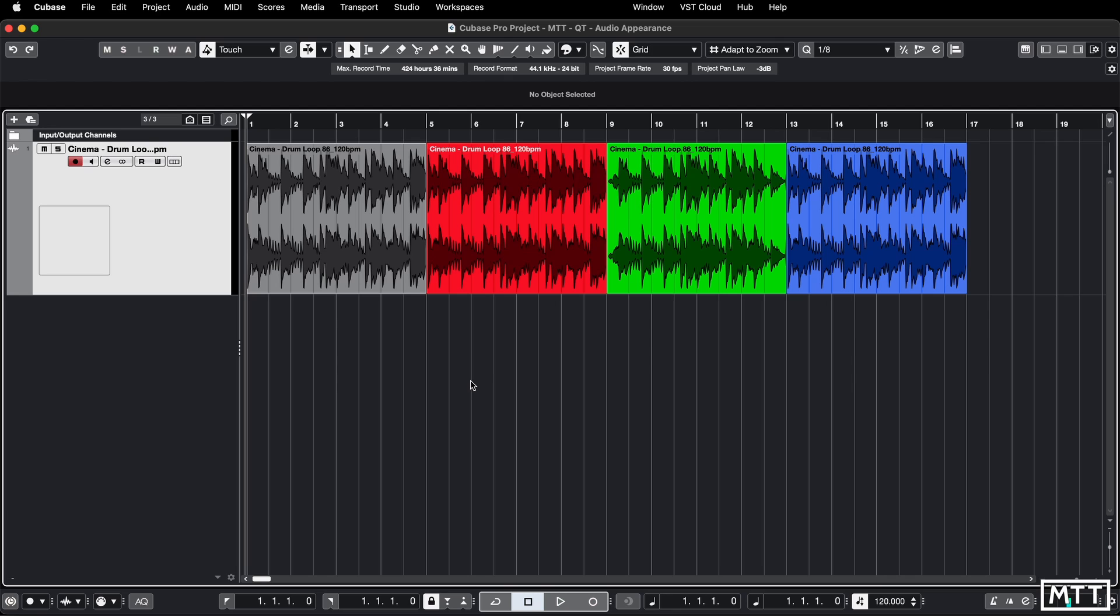A lot of this will depend not only on personal preferences but also the screen that you're viewing it on. I find on my main DAW which is a 4K screen at 100%, I want different settings than on my MacBook. This will give you the flexibility to play around with it and get this set up the way that you like.